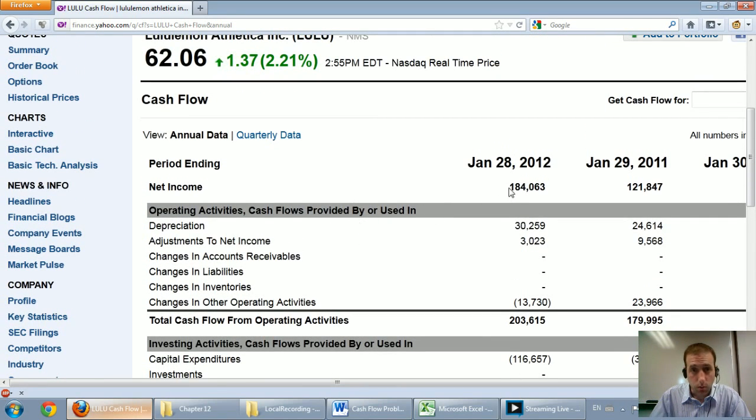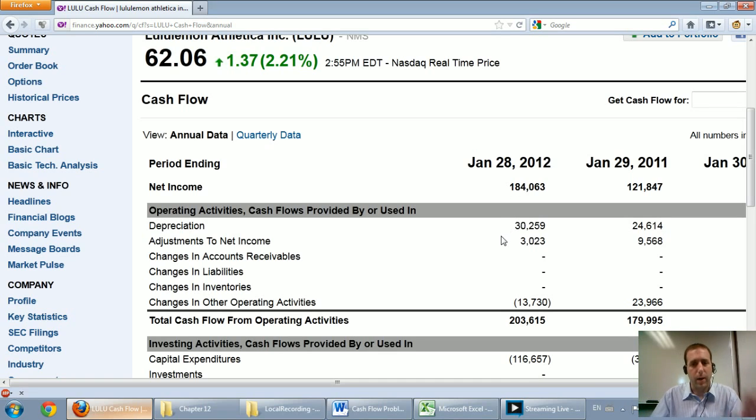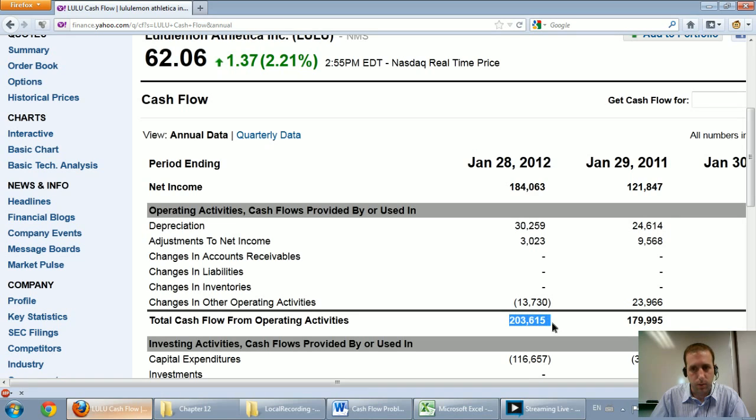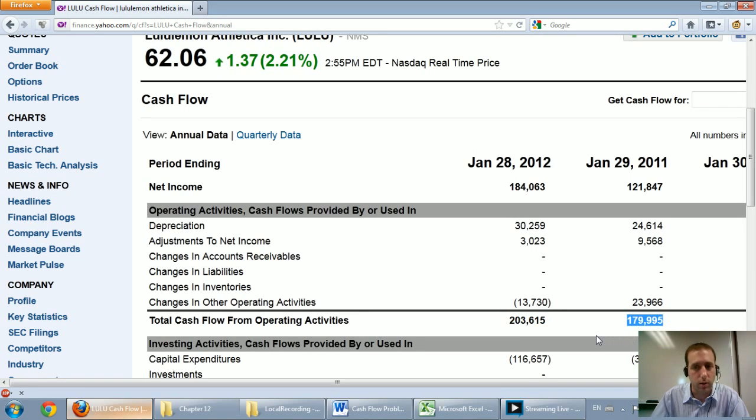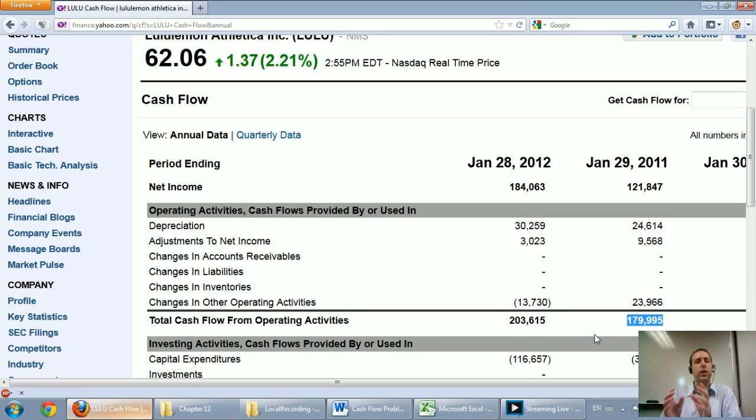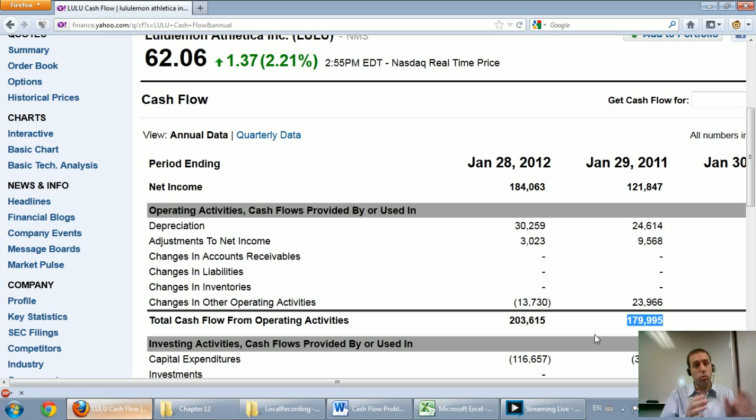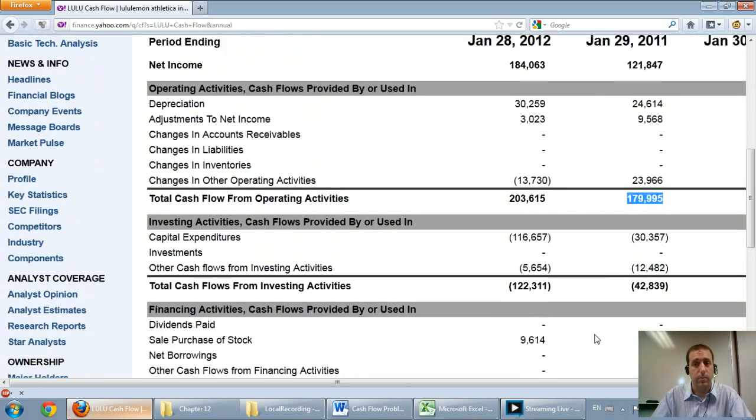So their net income was $184,000. And you can see they've added back their depreciation. They've worked backwards. And they've got this year cash flow from operations of $200 million, last year of about $180 million. And so you can see their operating cash flow, one, is positive, and two, is growing. This is a sign of a growing, healthy company.